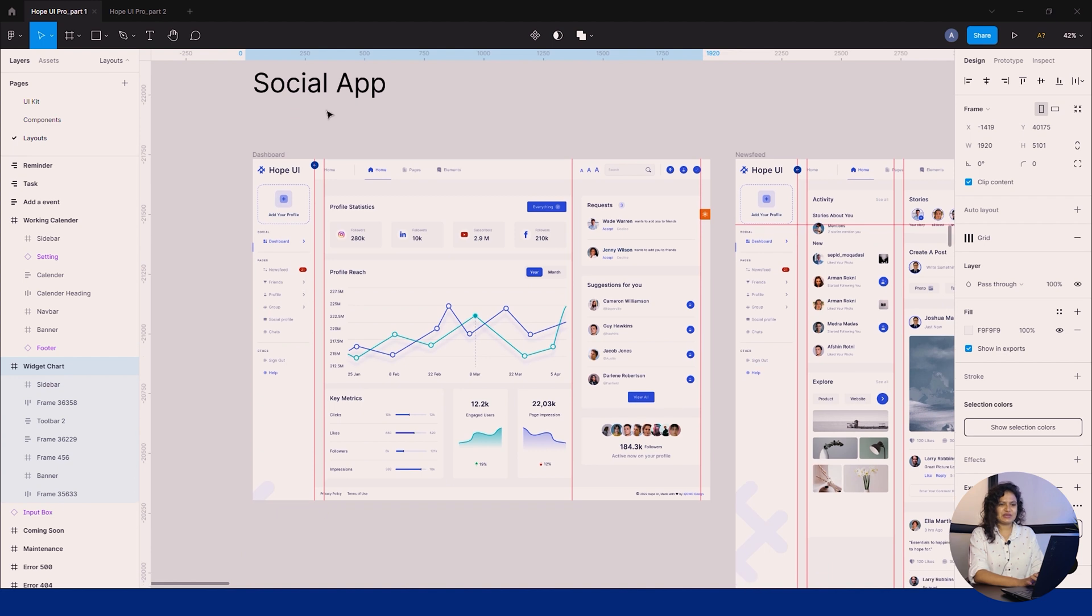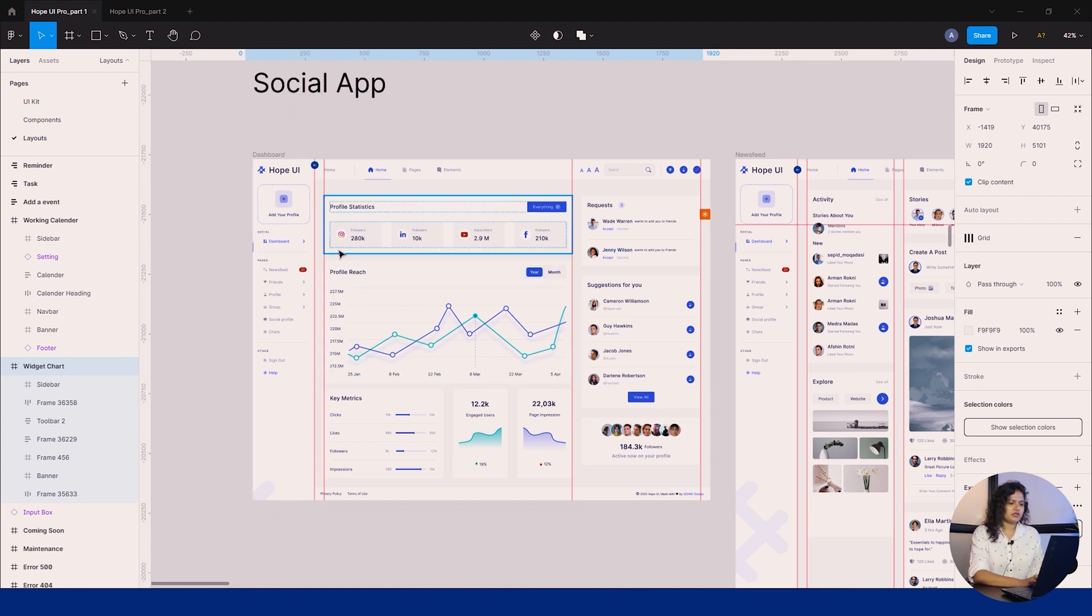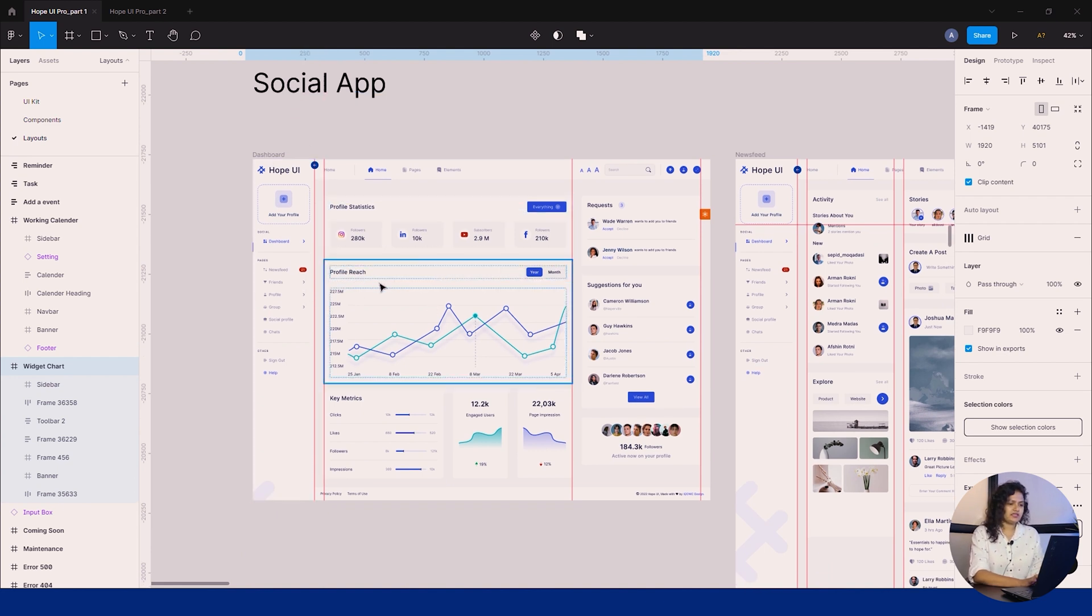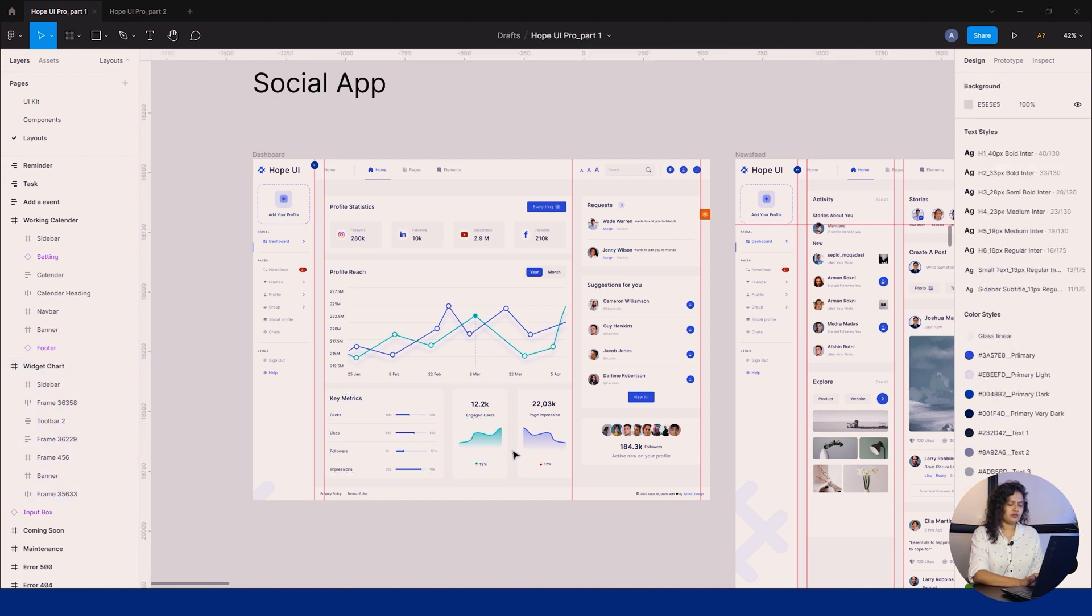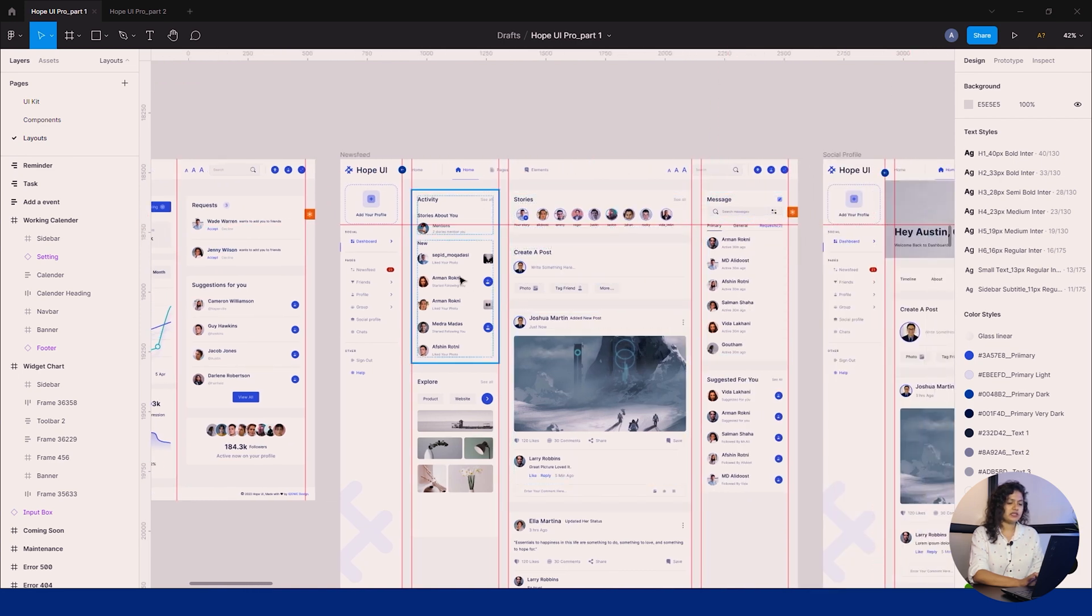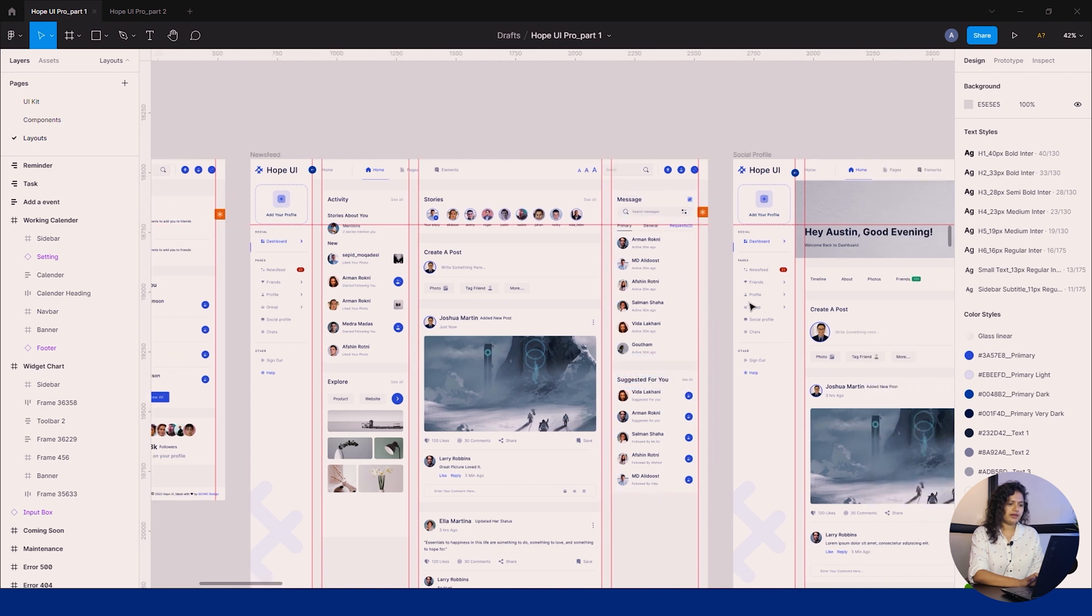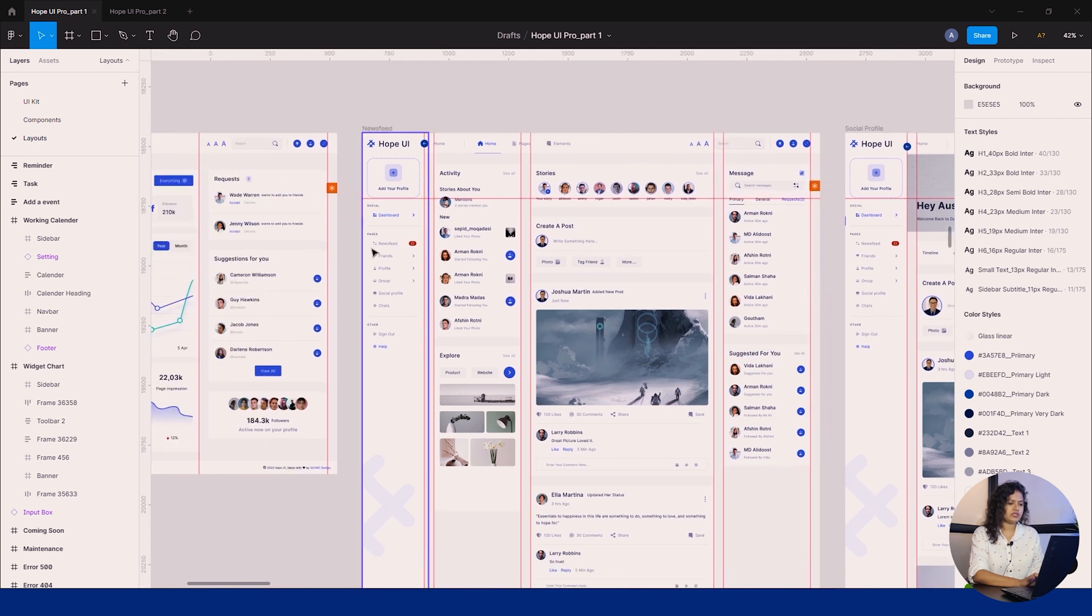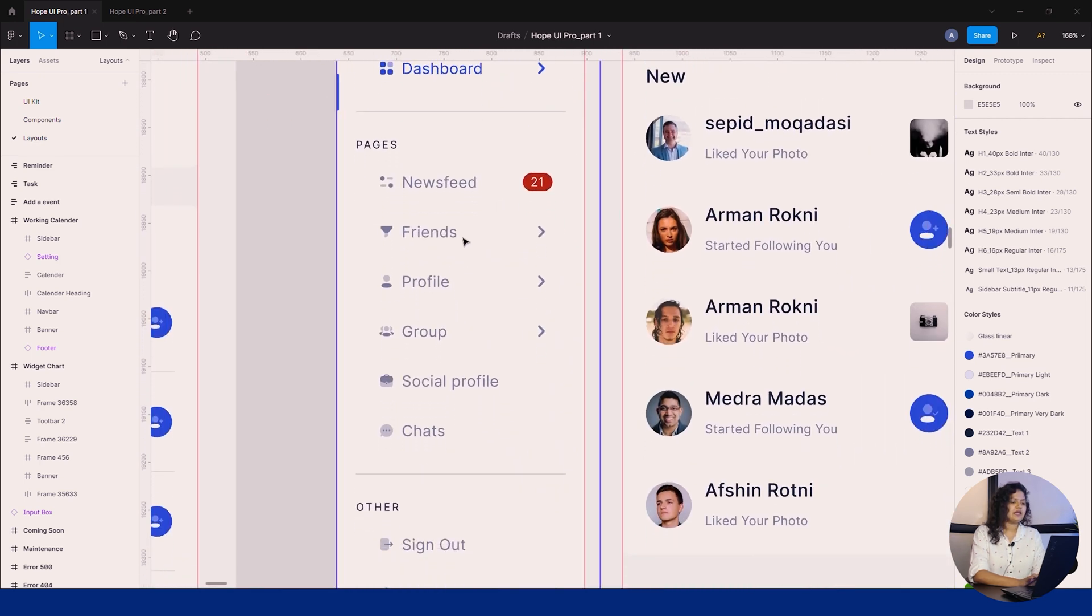This is an interesting one—it's based on our daily social web apps. The dashboard has insights like profile reach, engagement, users, page impressions, key matrices, and much more. Moving down, the newsfeed page carries the latest news, stories, and activities of the user, including headlines, friend requests, and messaging a friend too.